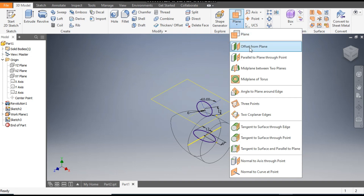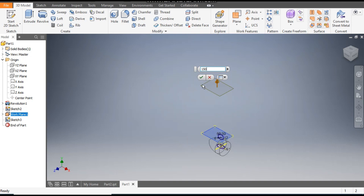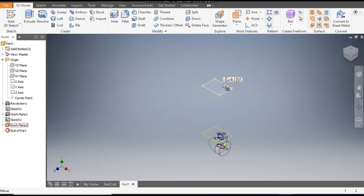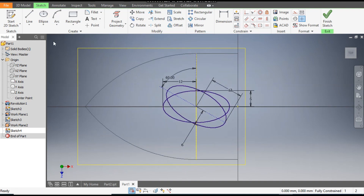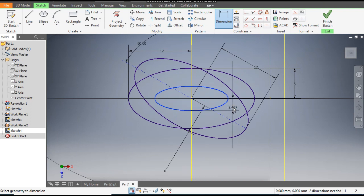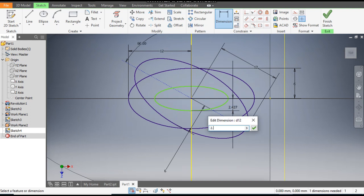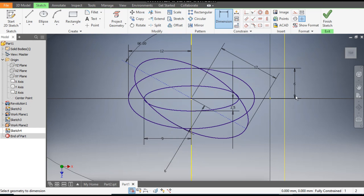Go to Plane, go to Offset from Plane, and select this plane. The distance from this plane will be 150 mm offset, and click OK. Now select the new plane and go to Create Sketch. From the same center point we will construct one more ellipse. Go to Dimensions — the center will be 2.5 and this dimension will be 9 mm. Now Finish Sketch.